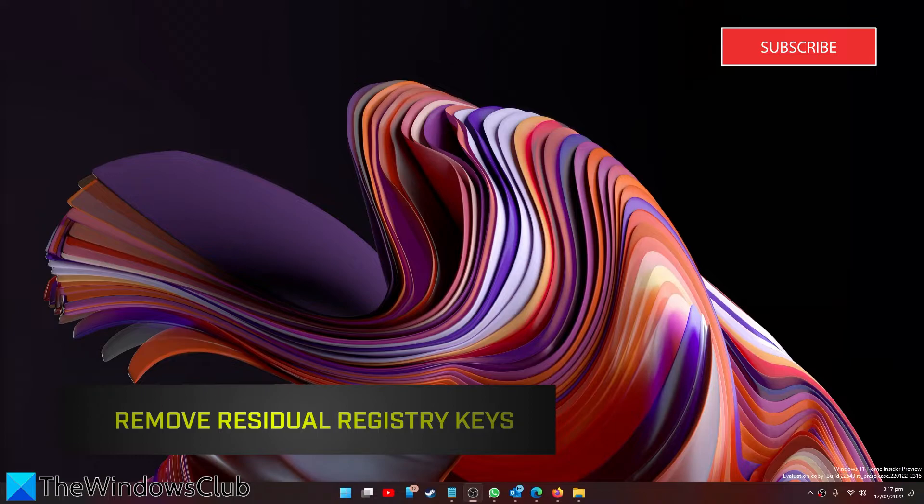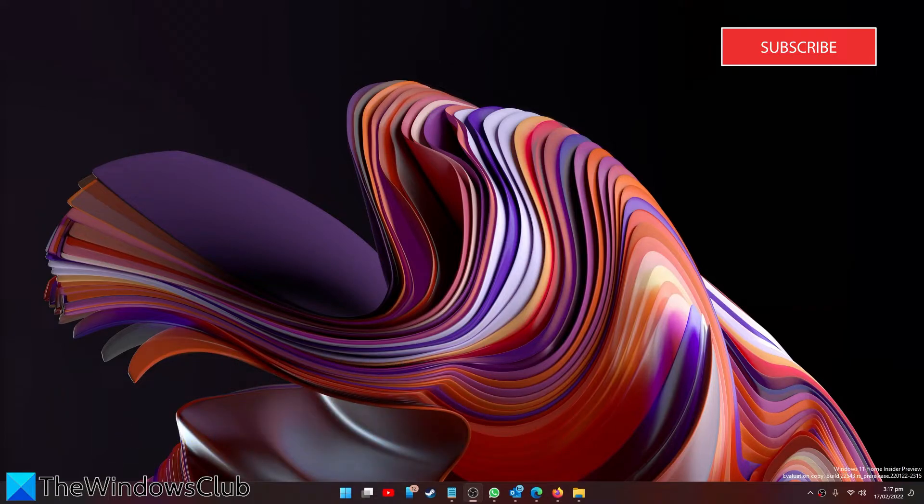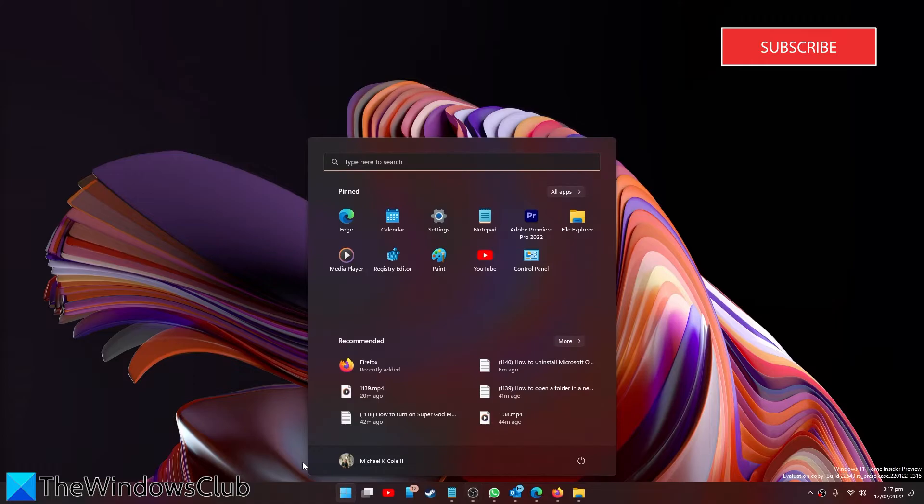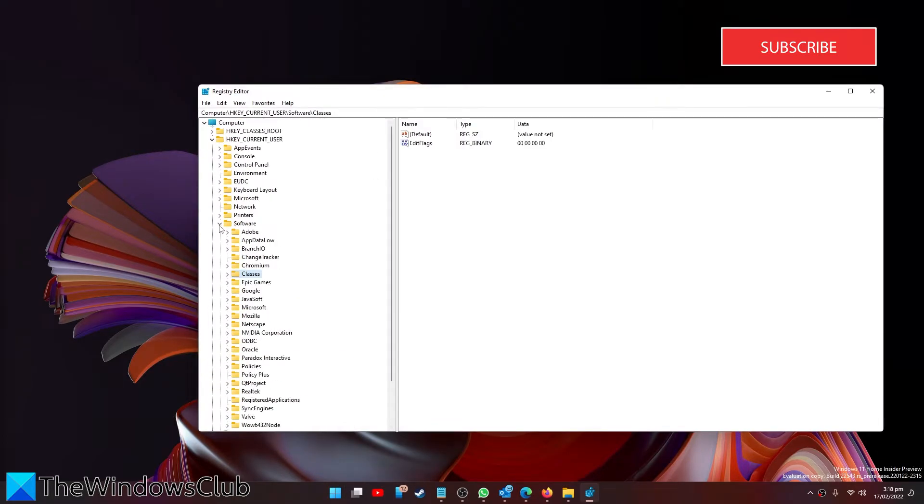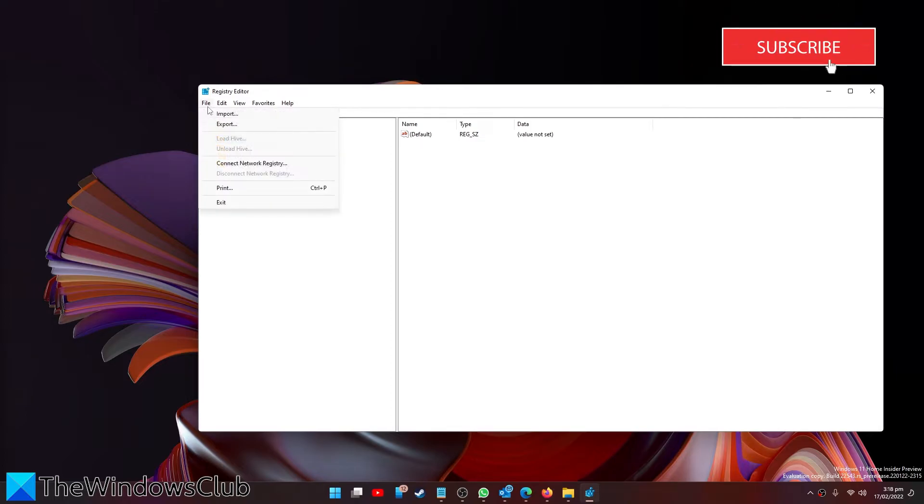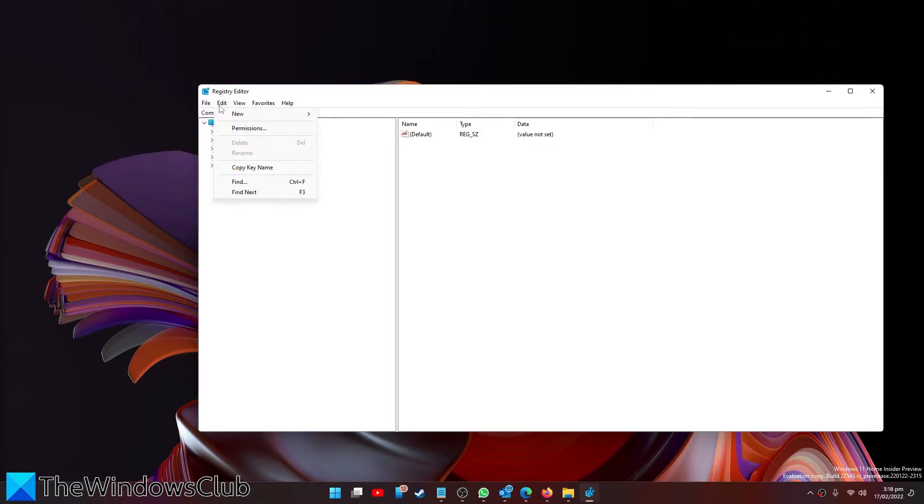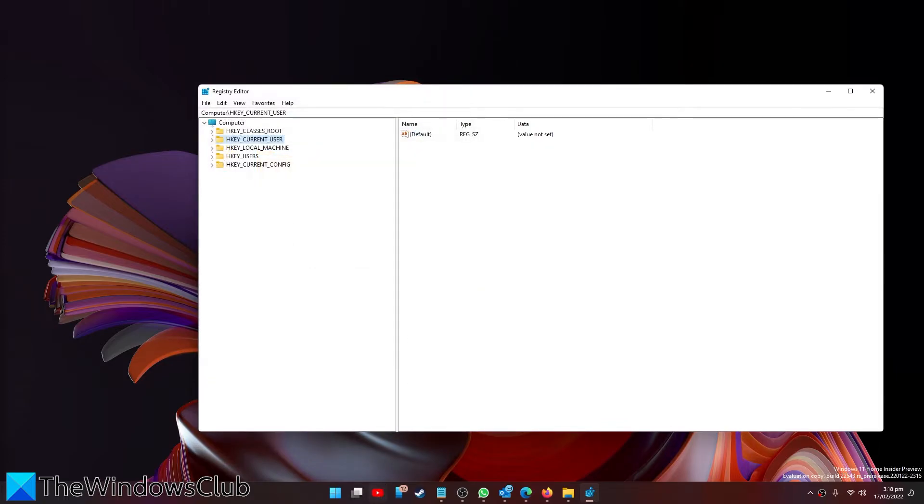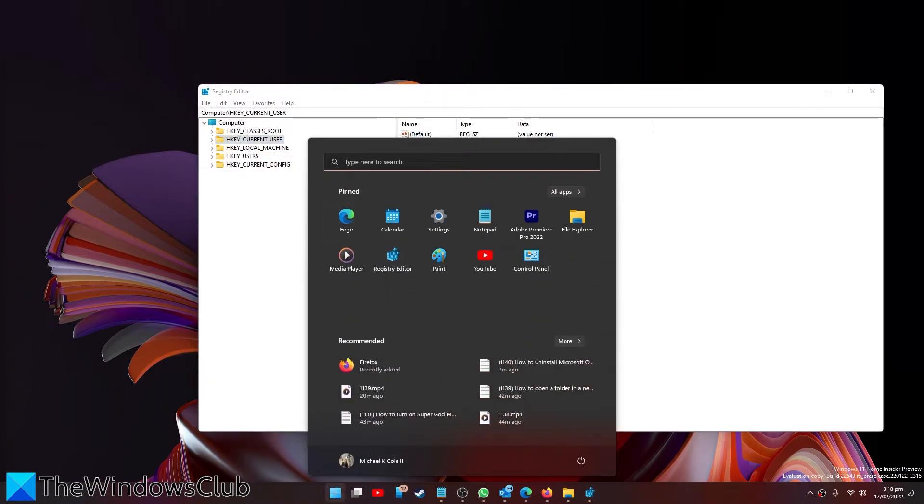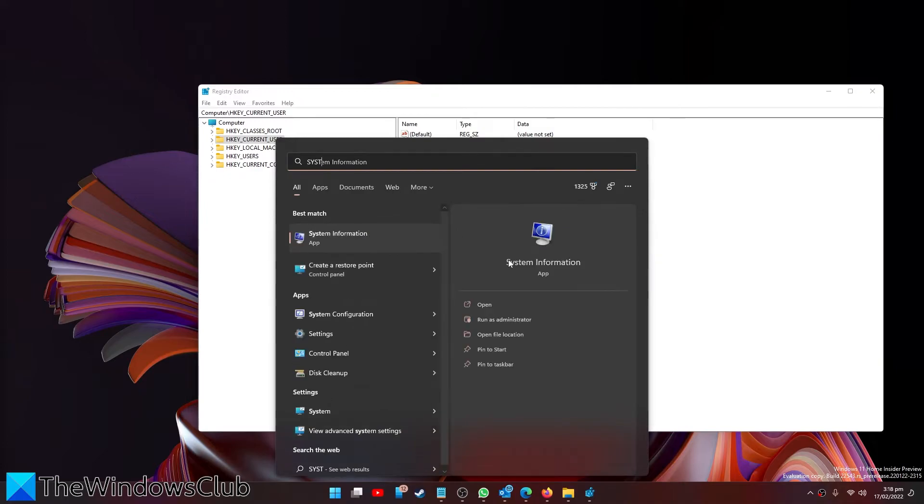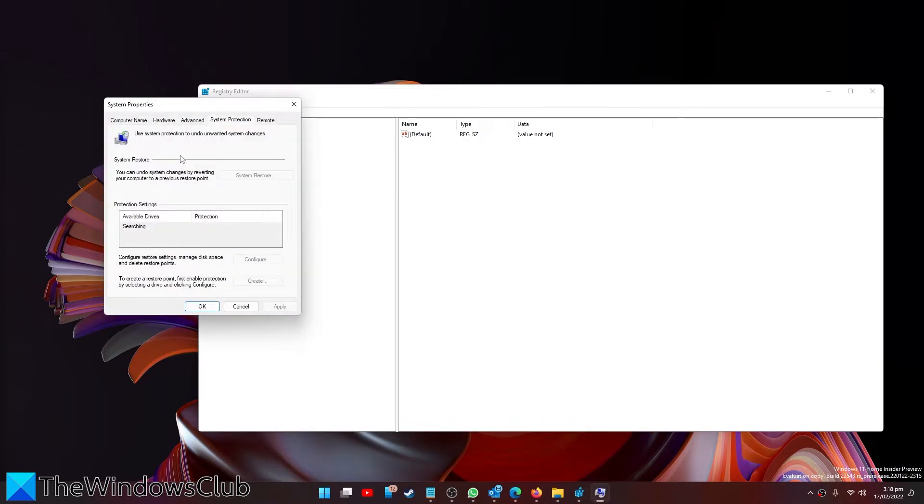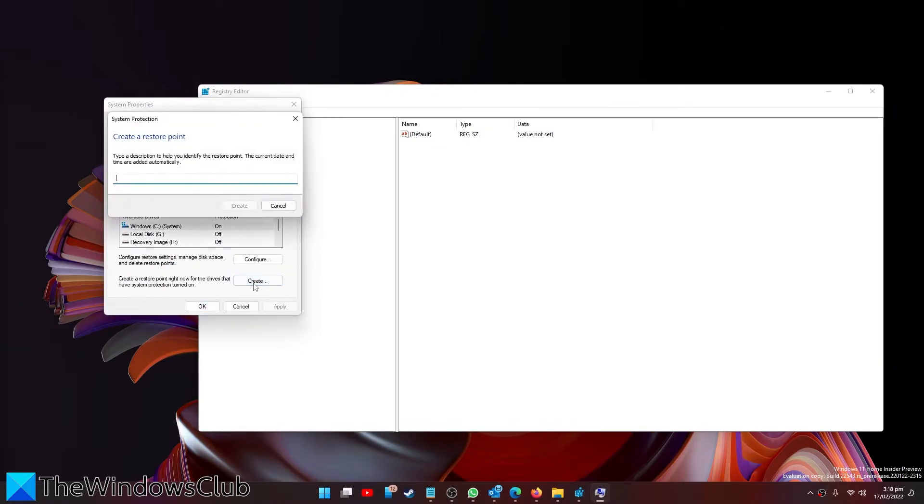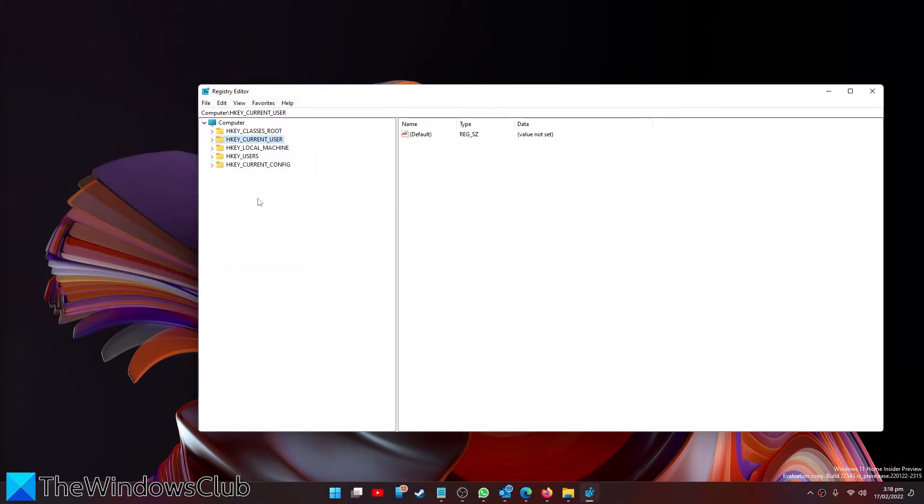Now that you have the registry editor open, before making any changes, it is good for you to make a backup of your registry editor, create a system restore, or both.